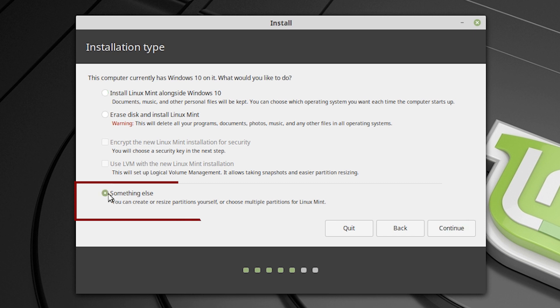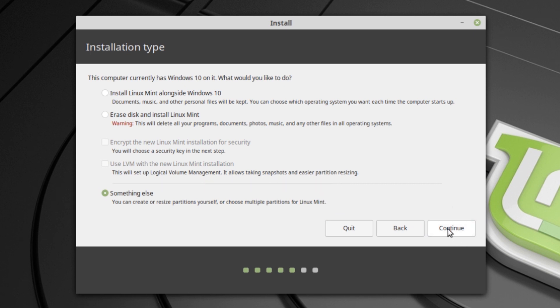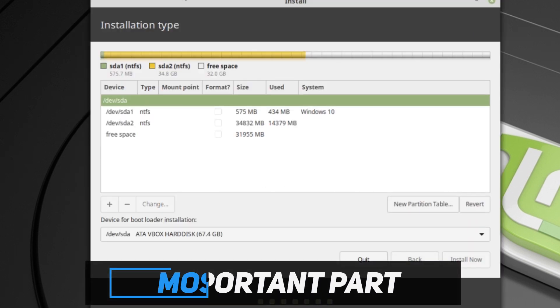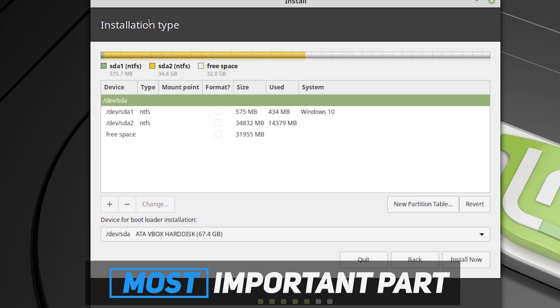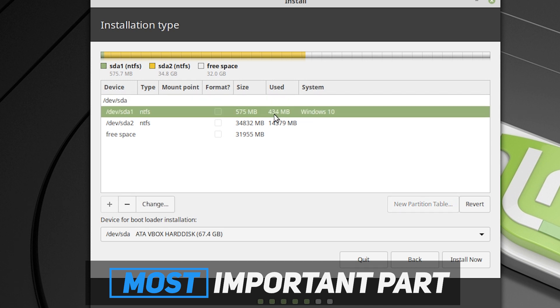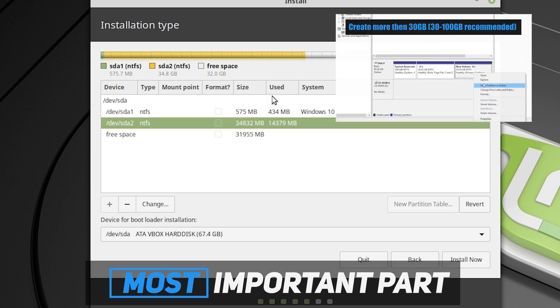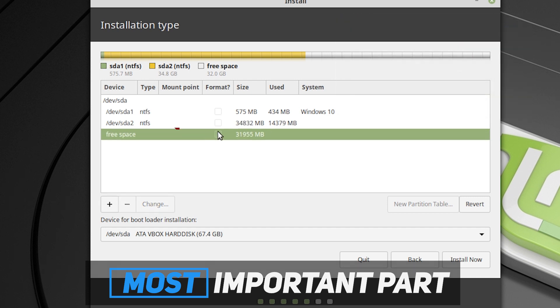And in that part, I will suggest to select something else. So it will give you more options. So just select something else, then continue. So here is the most important part. If you delete any drive, it will be deleted permanently. So be careful with that. As you can see, we have two drives. In your case, it can be more drives. You can see we created 30 to 32GB free space. It's showing as free space. So I'm going to install Linux Mint there. So just select the free space and hit the plus icon.